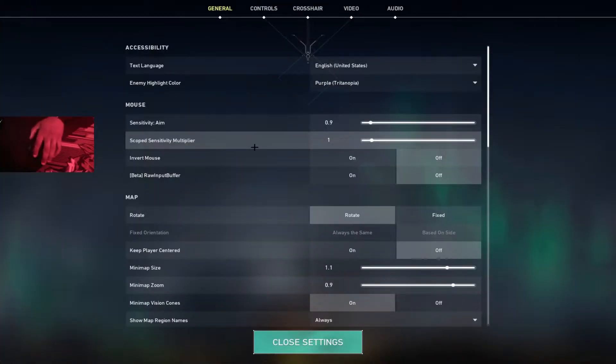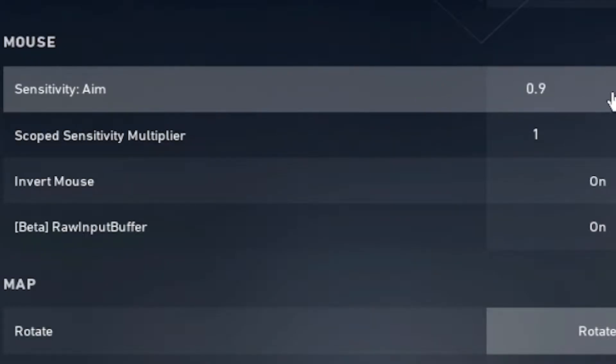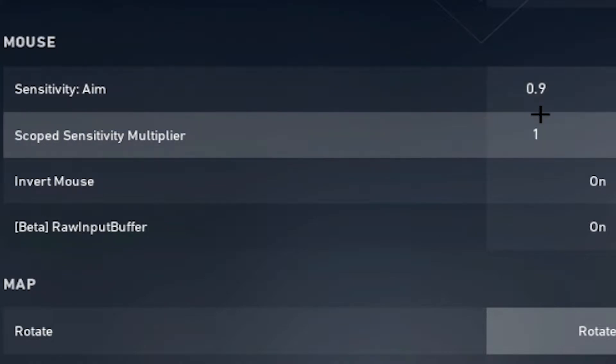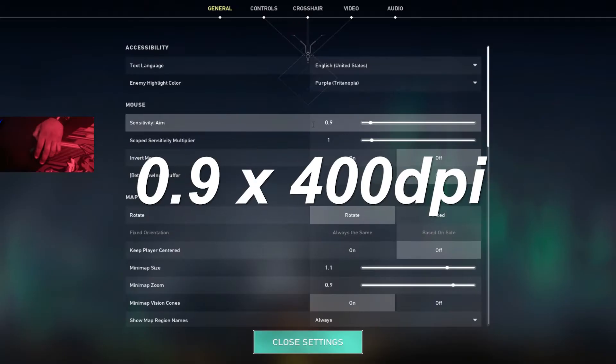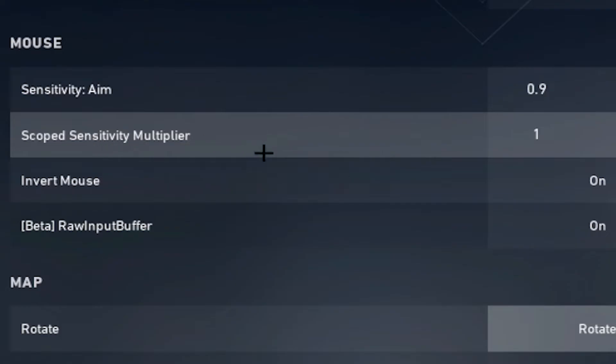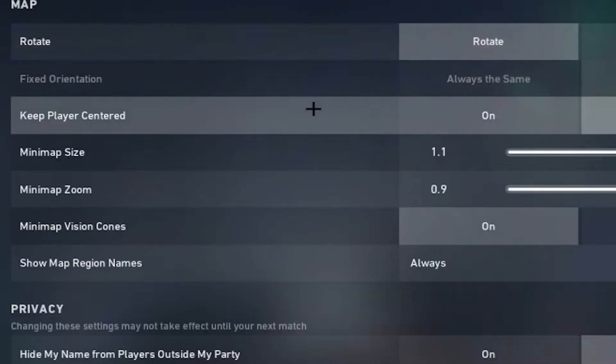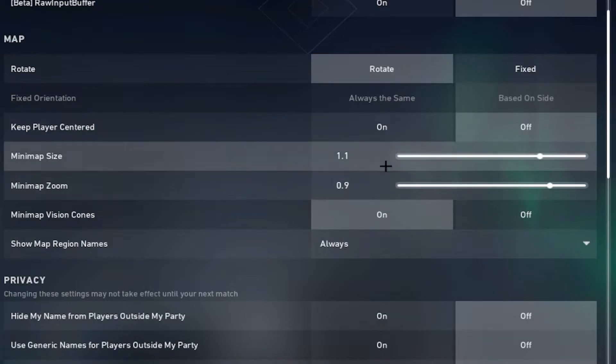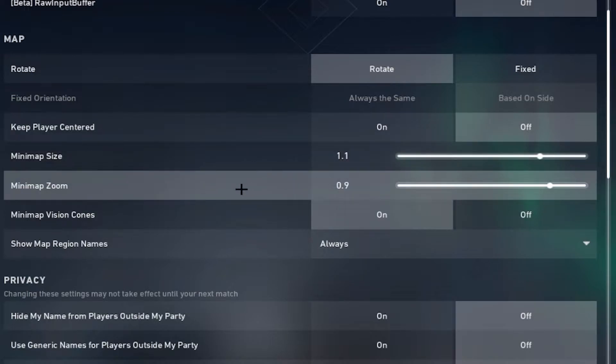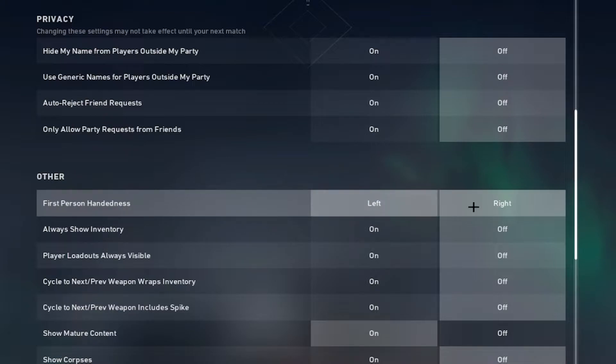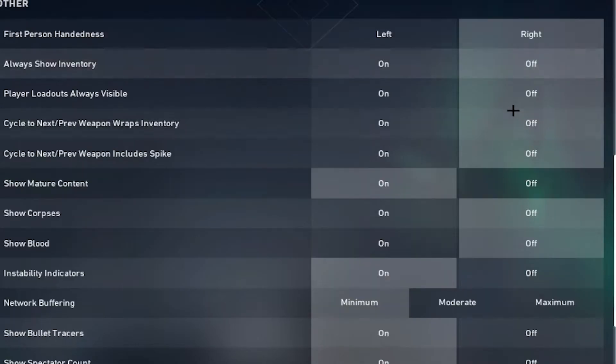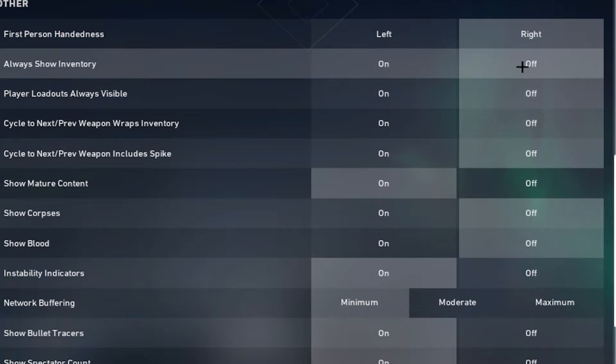Starting first with the general section, my sens that I'm playing on right now is 0.9 at 400 DPI. The scope sense I just leave it at one. For the map I have it set to rotate, minimap size I have set to 1.1, minimap zoom to 0.9. The hand is set to right, I switch between right and left because it looks good in clips sometimes. And then you can see the rest of the settings here.